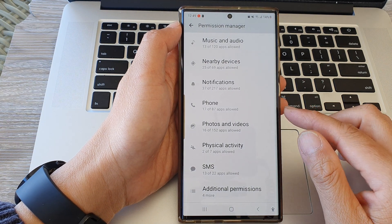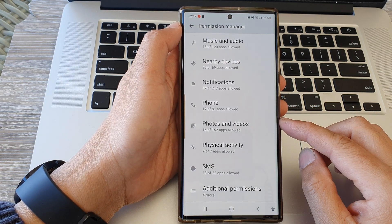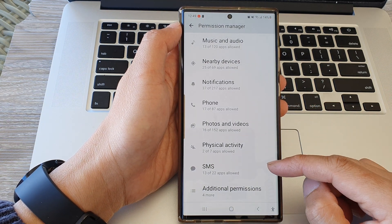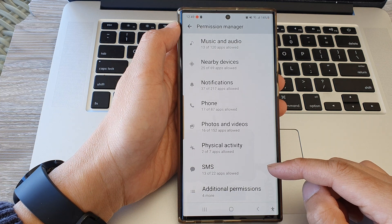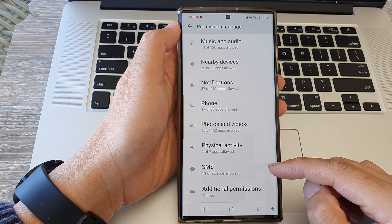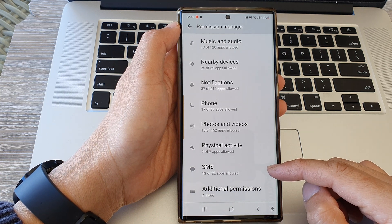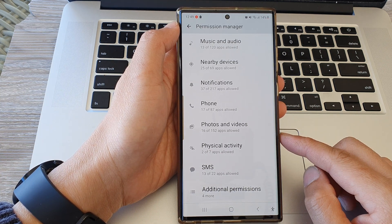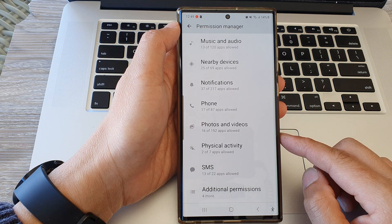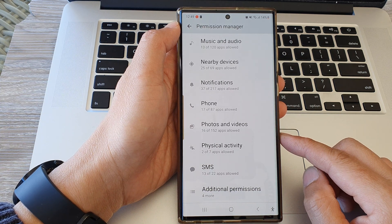Hey guys, in this video we're going to take a look at how you can allow or don't allow manage SMS permission on the Samsung Galaxy S23 series.